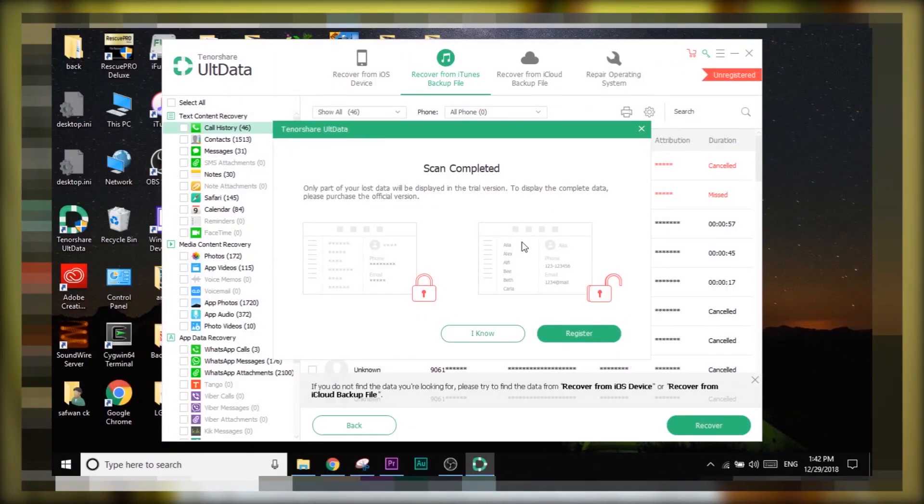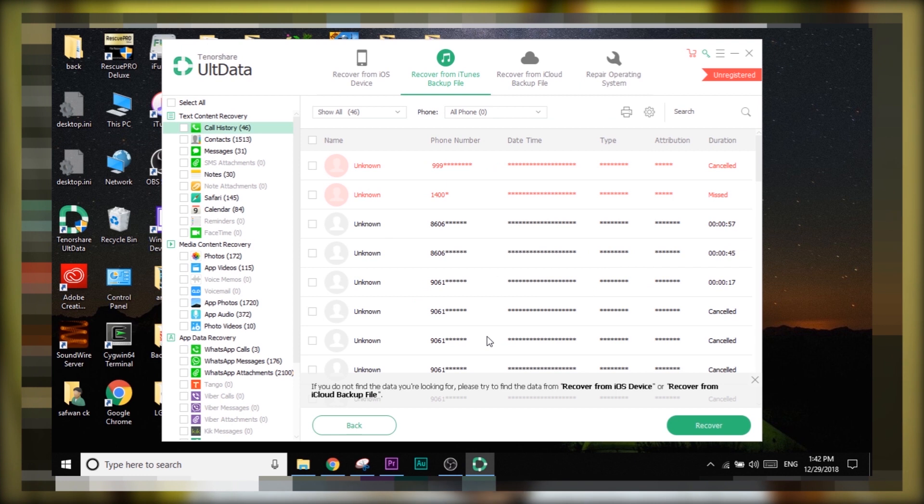I prefer you use the trial version for right now, and after watching this video completely, if you prefer to buy it, the choice is yours. On the trial version, the functionality is pretty limited — you can only see part of the data, not the full deleted data that can be recovered. I will give you guys a verdict on UltData at the end of this video.